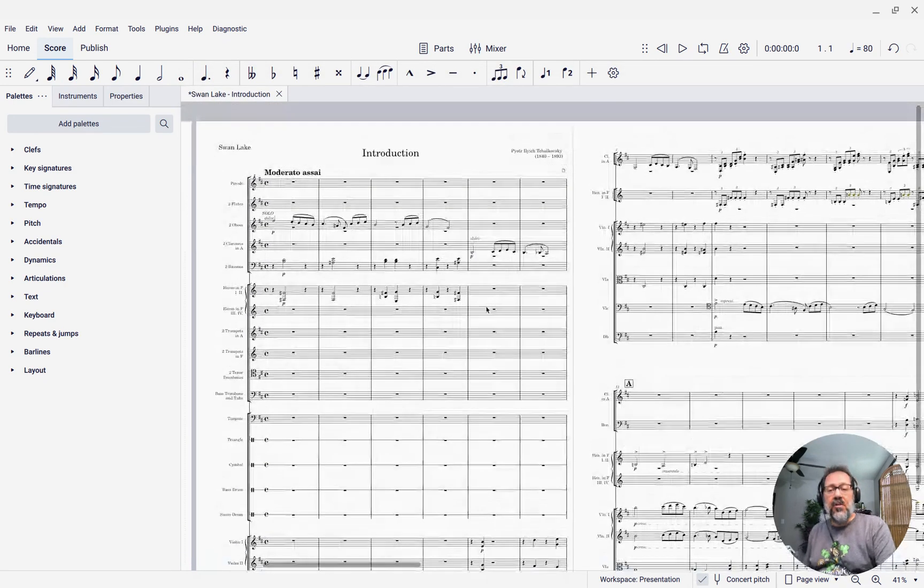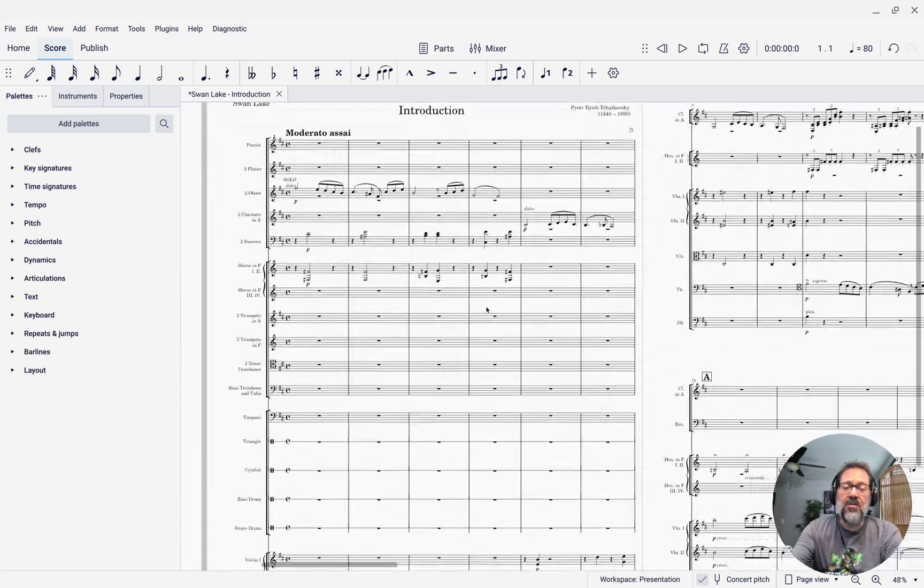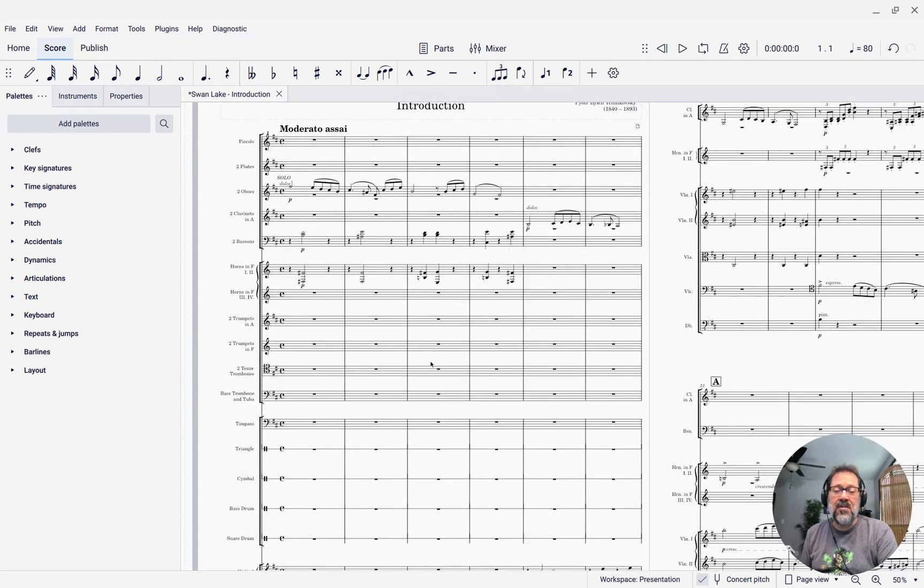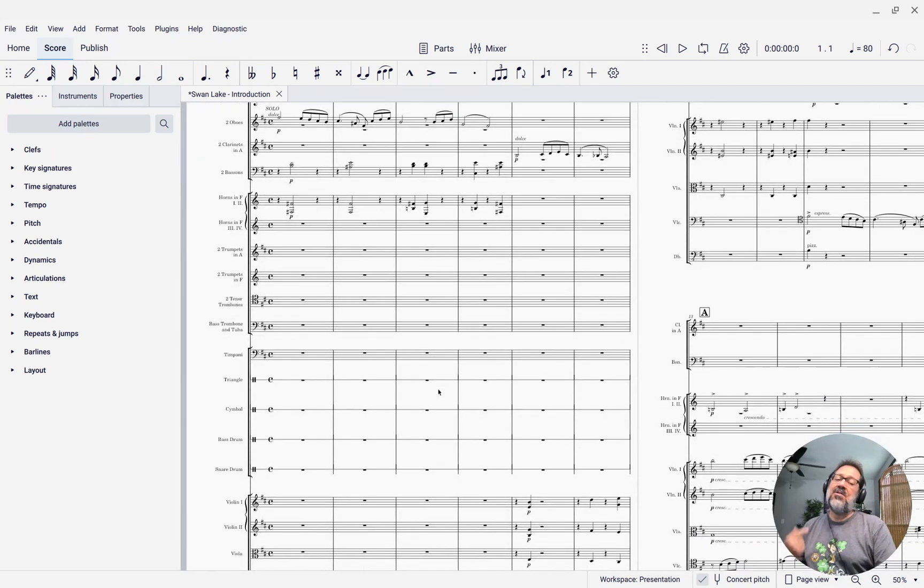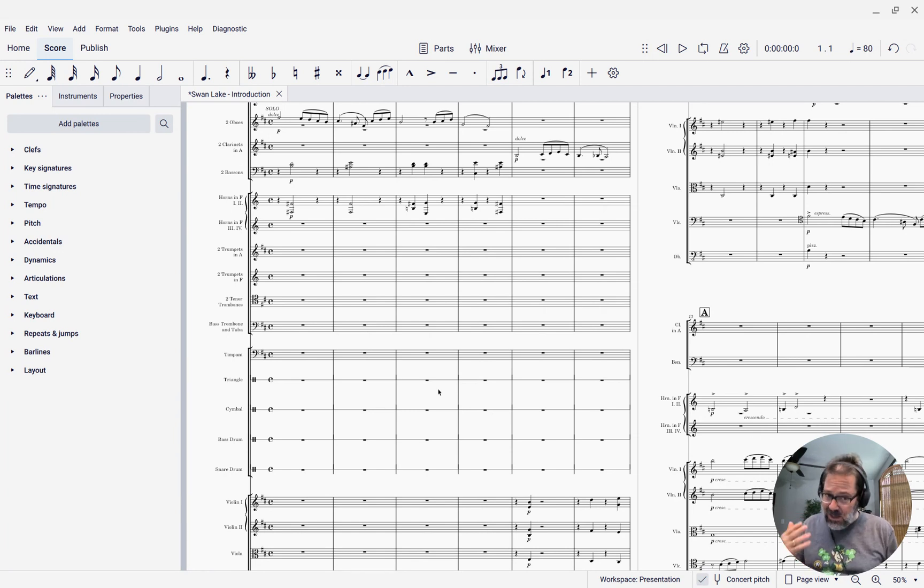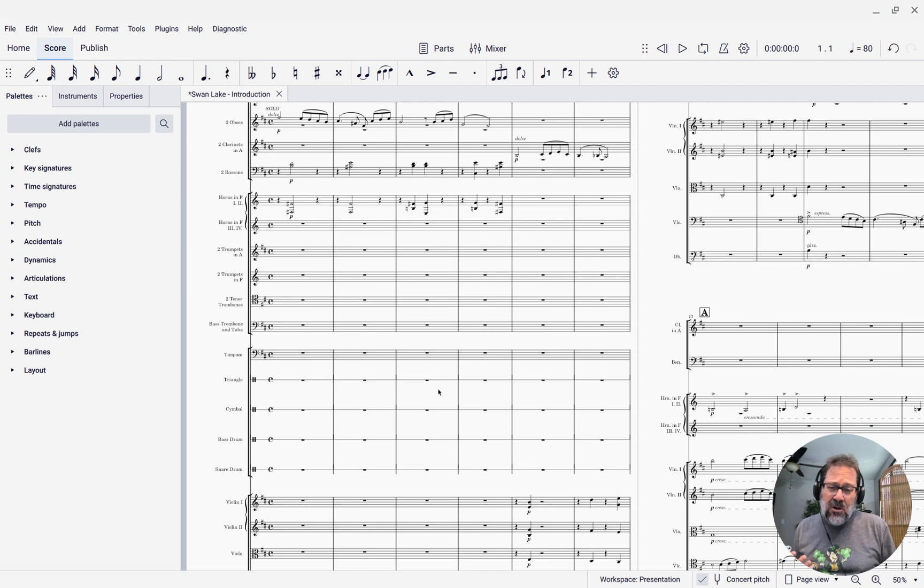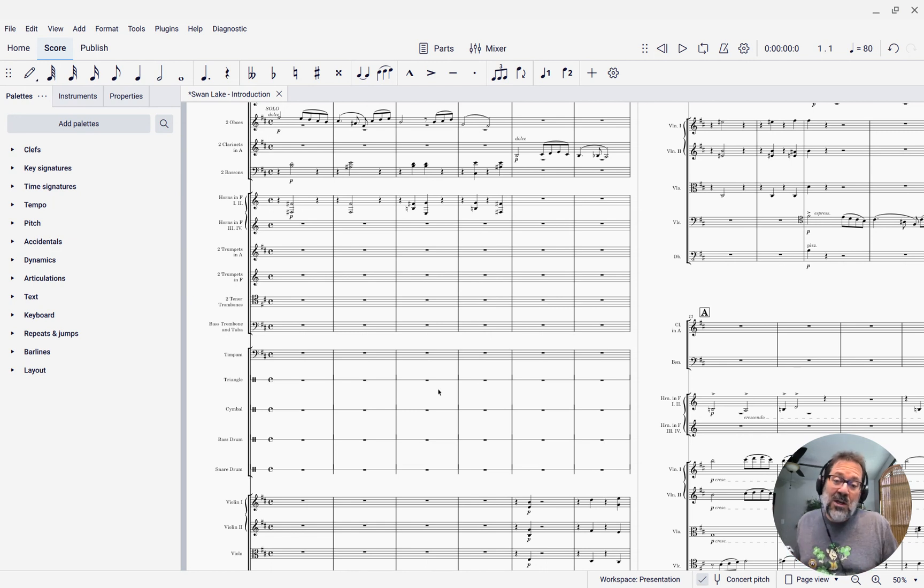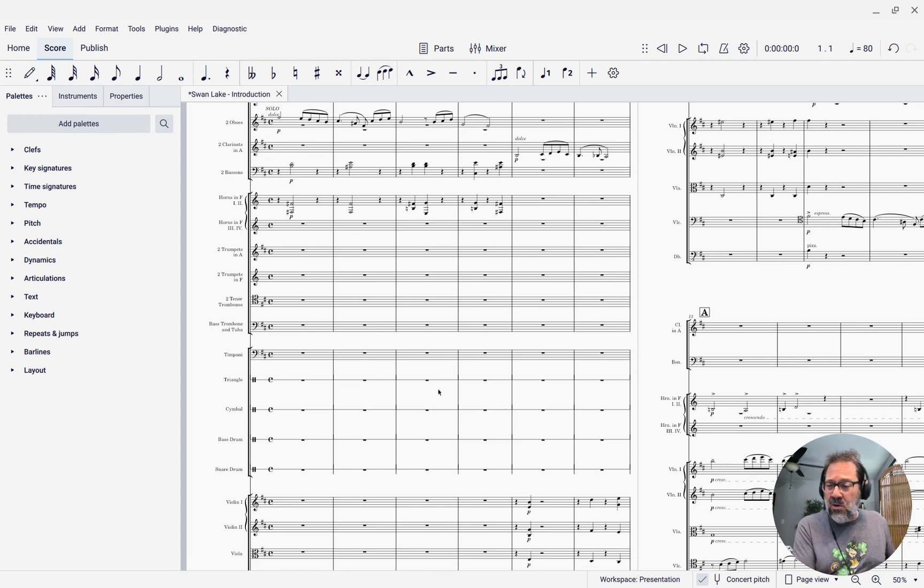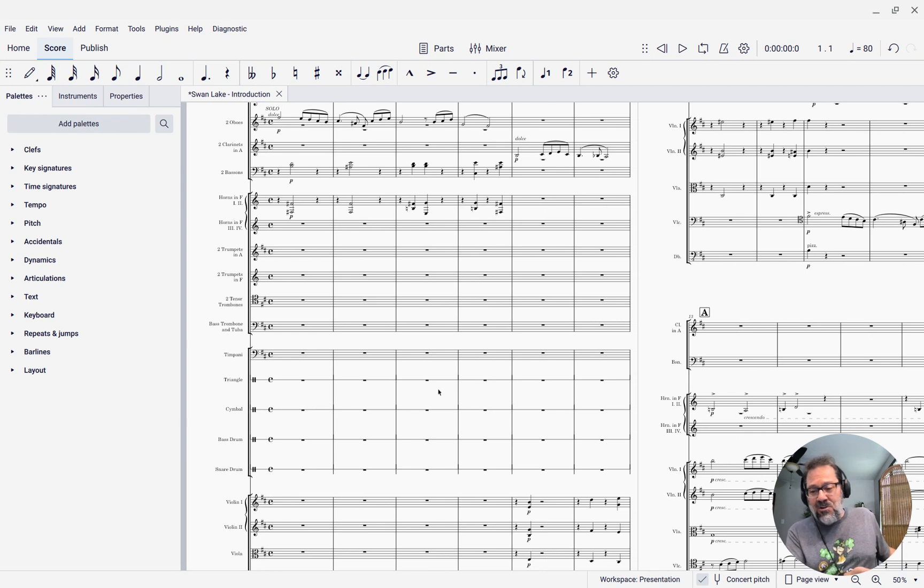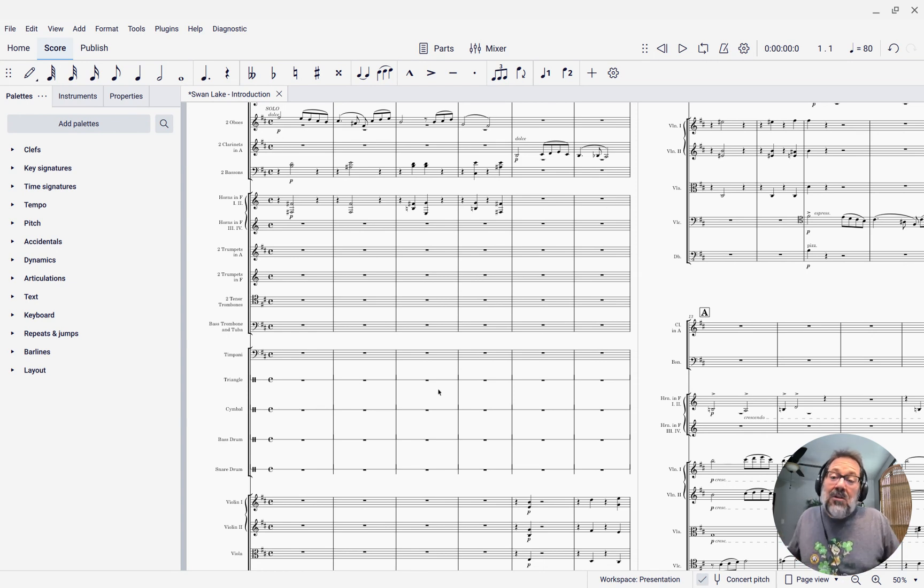The first thing you'll notice is that the first page doesn't look any different. It still has all the empty staves. That is the default. Typically in an orchestral score, you're going to want to show all the instruments on the first page, whether they're playing or not, so that we know what instruments are even there. We don't want to have to go hunting through the score to see that the trombones don't enter until measure 73. We want to know right at the beginning that there's going to be trombones.